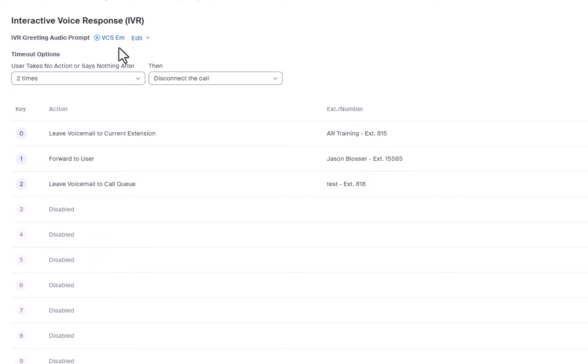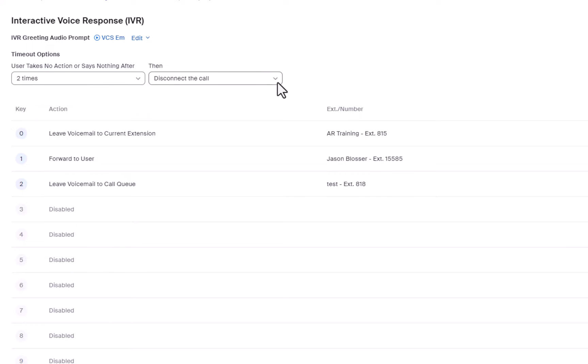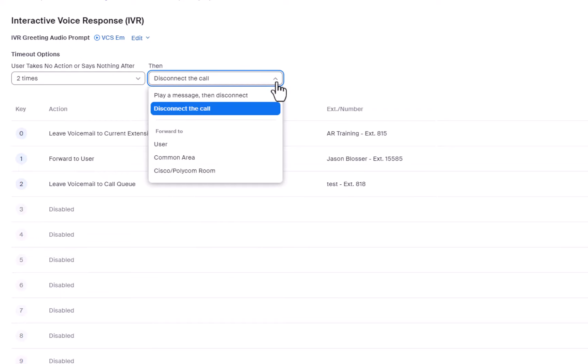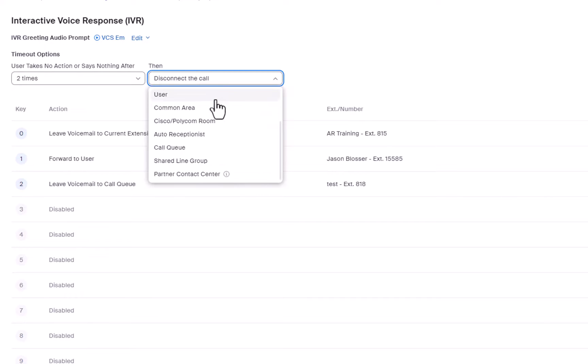If the caller does not complete an action after a certain number of greeting prompts, you can choose to play a message then disconnect, or just disconnect the call. You can also have the call forwarded to a user, a common phone, or a Polycom room.